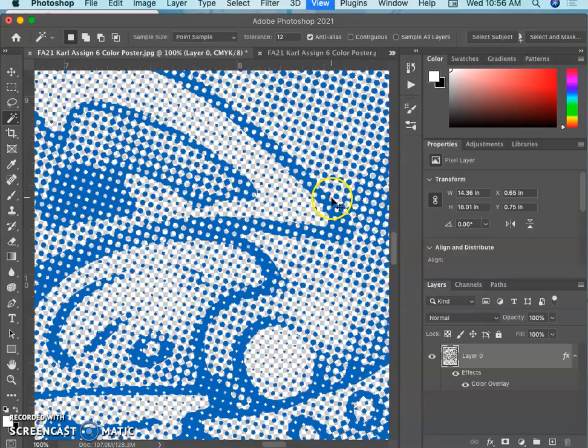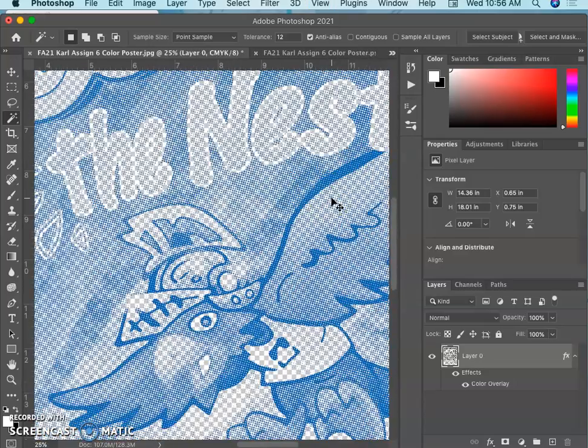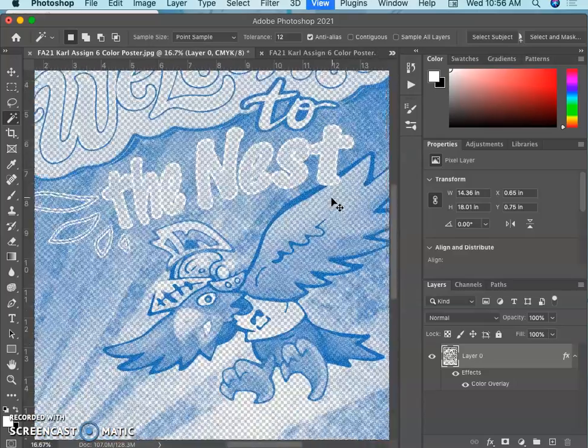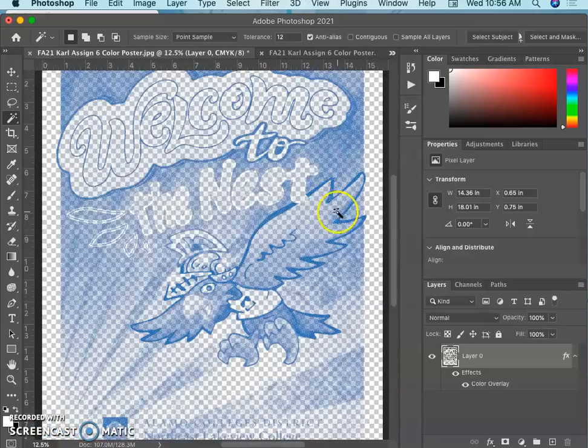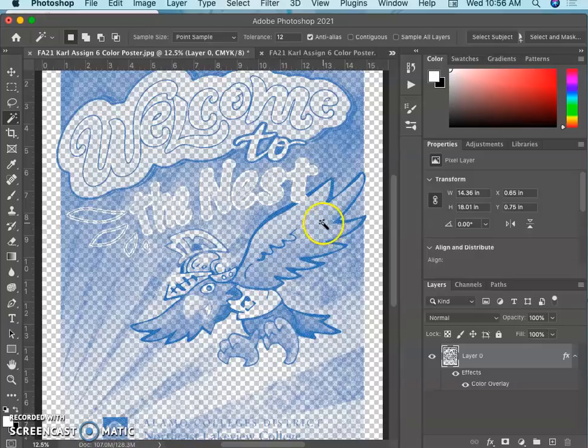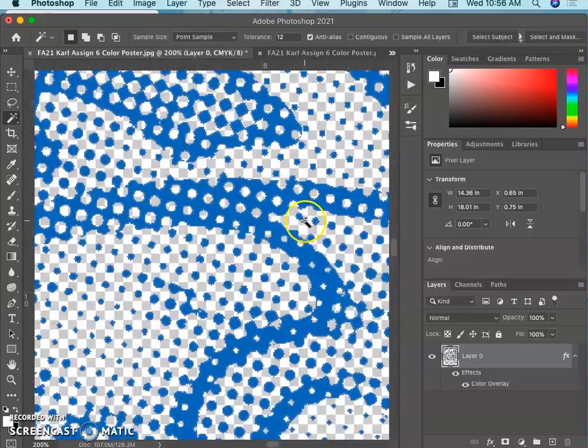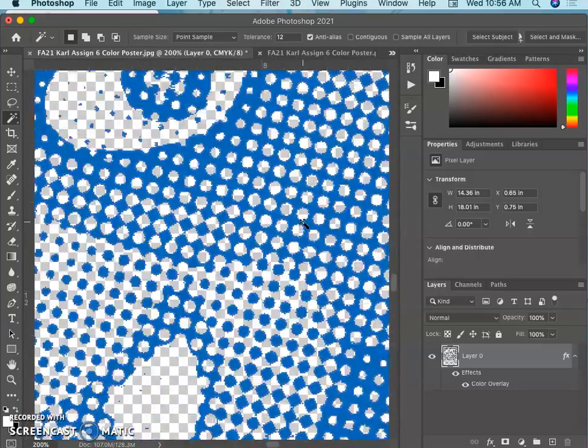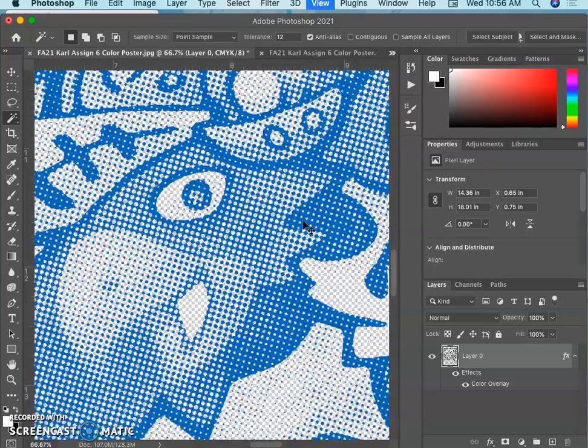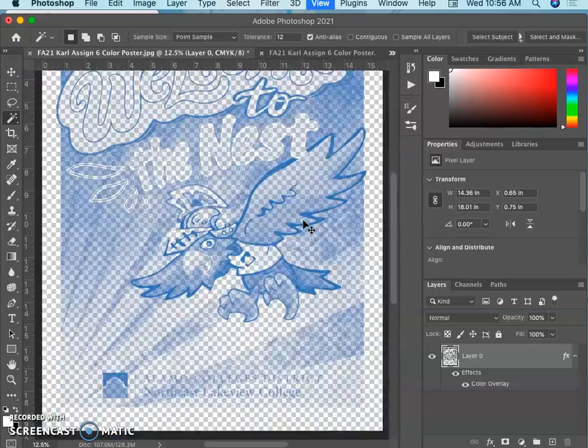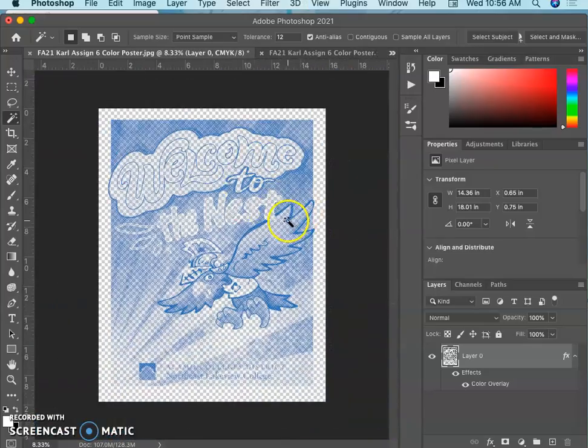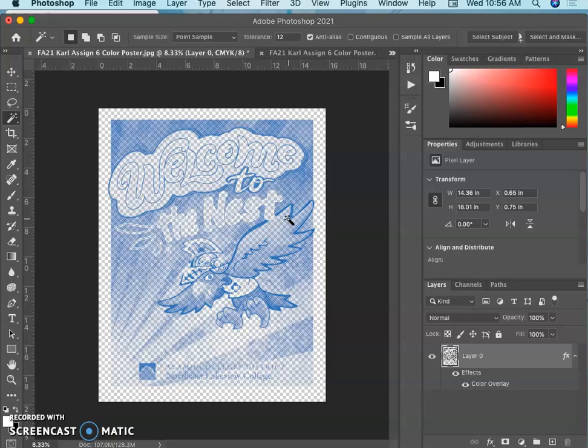Why CMYK instead of RGB? It's because I'm going to want to mix these in channels later and I don't want to see colors that wouldn't be able to print. So now this is the cyan layer and then I have to do it with each other channel, the magenta, the yellow, the black, and then I can layer them all up.